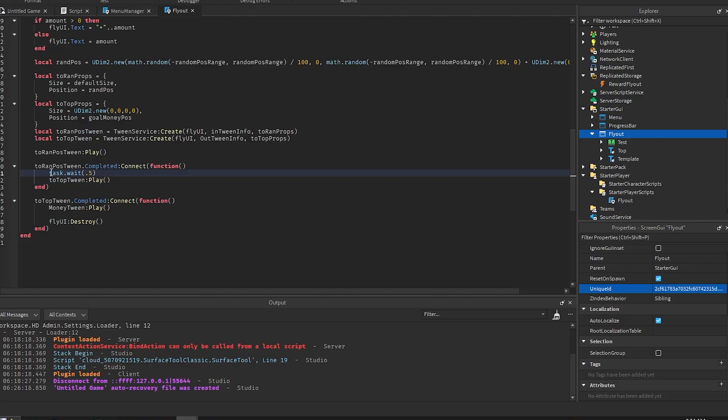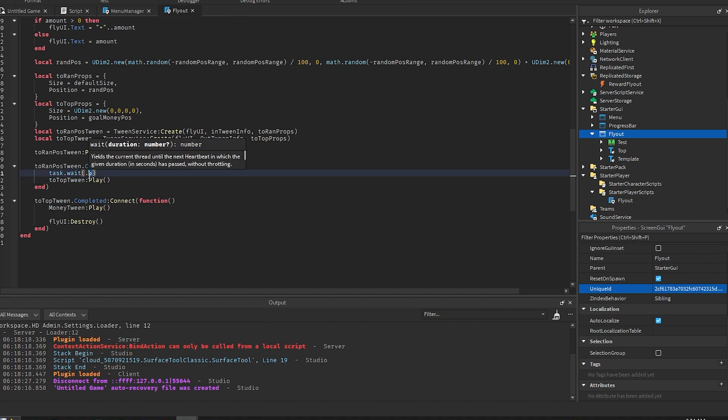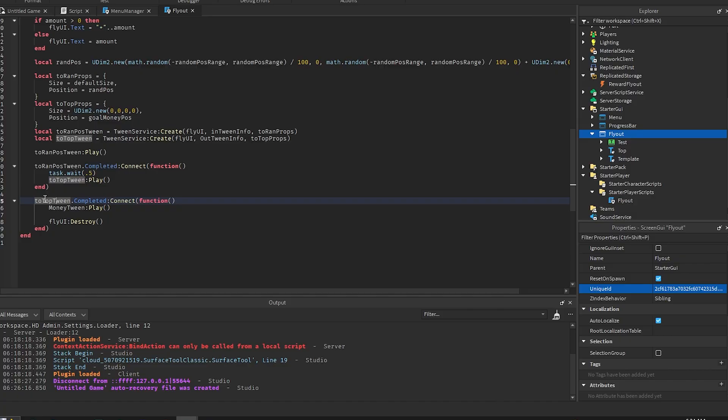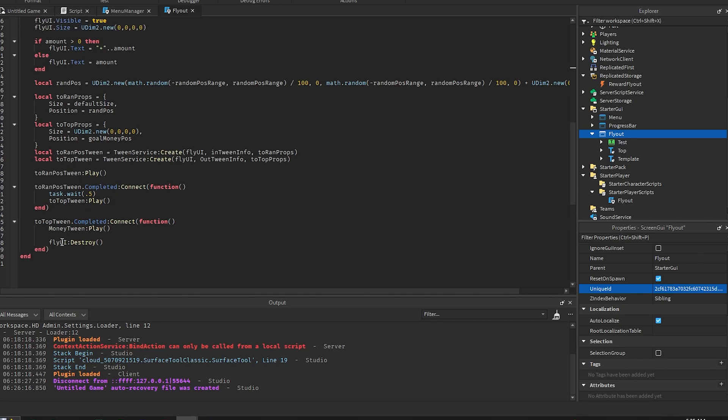And then we want to send it to the top after half a second. You can delete this, increase this, whatever you want to do. And then after the money has went to the top we want to play the money tween which is the little pop effect that we have at the top. And then we destroy the fly UI and yeah, that's it.